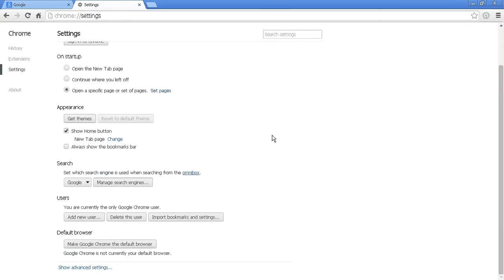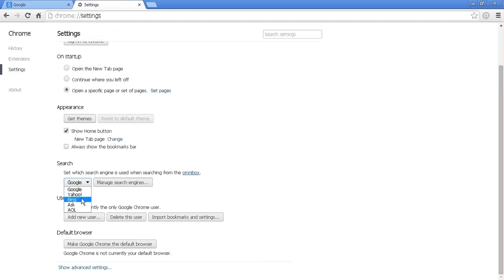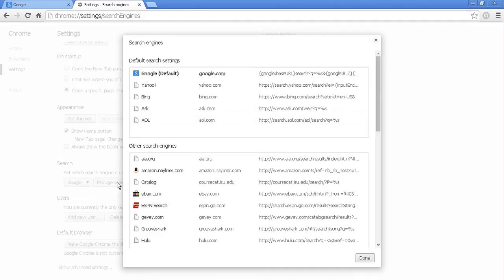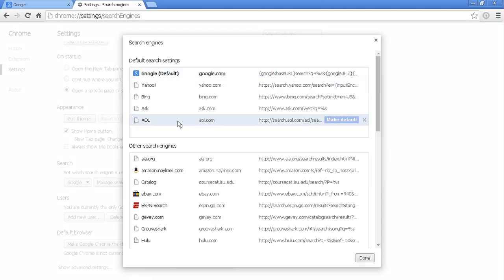The other thing that it will do is it will change your default search engine. So you go to search, we have ours set to Google, but you can manage the search engines. So the default search engines show up here. And again,